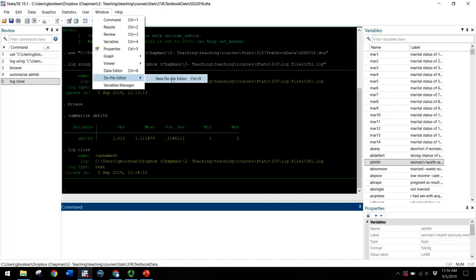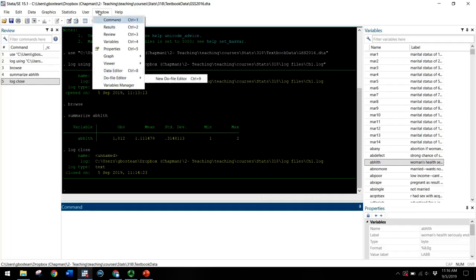If you make a mistake late in the project, you need to recode multiple variables and rerun subsequent analyses. A do file allows you to do that with a single click as opposed to having to manually redo everything through the command window.